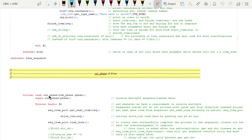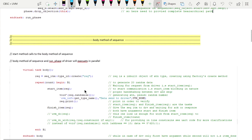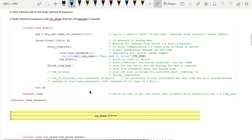The sequencer acts as a mediator in the handshaking mechanism between the driver and the sequence. Being aware of this concept will help us understand virtual sequence and virtual sequencer more easily.